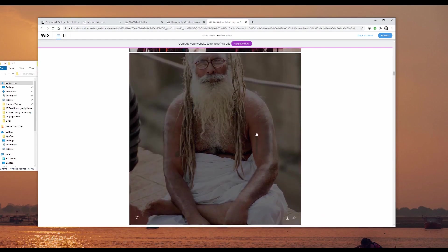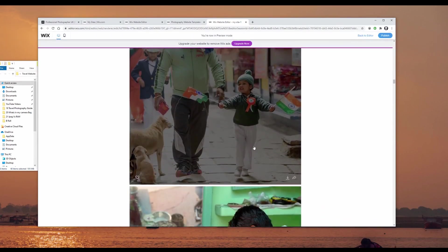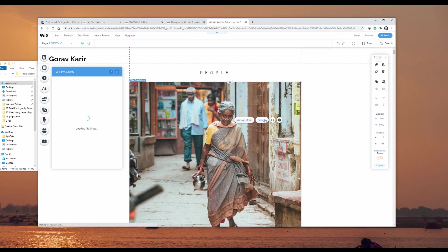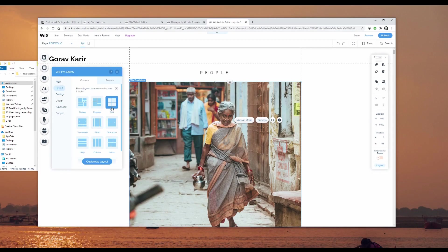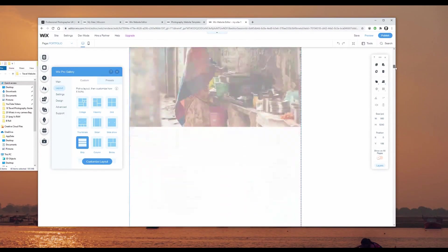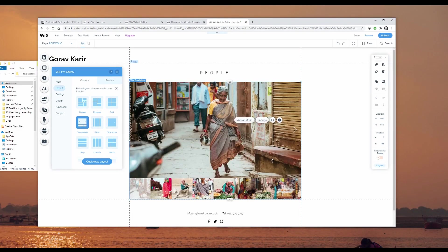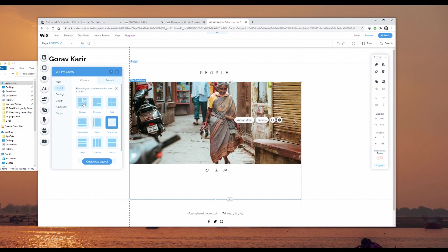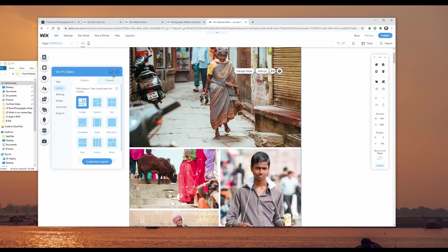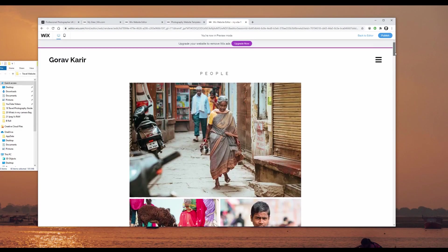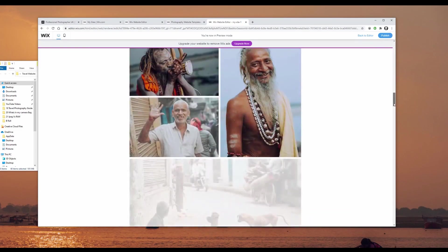Some of these photos are cropped a bit weird — they're all square and I don't like that. Back in the editor, I'll click on the gallery, go to settings and layout. It's currently on grid view — let's switch to strip to get the full images. You can also change it to thumbnails, slideshow, or collage. I quite like collage, so let's leave it on that.